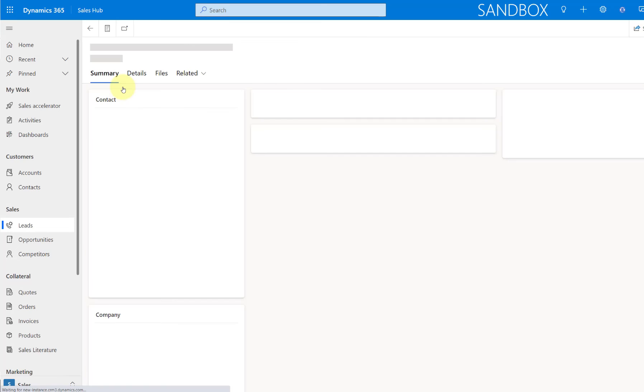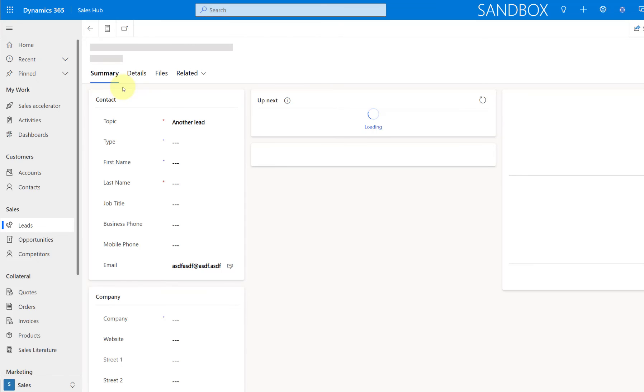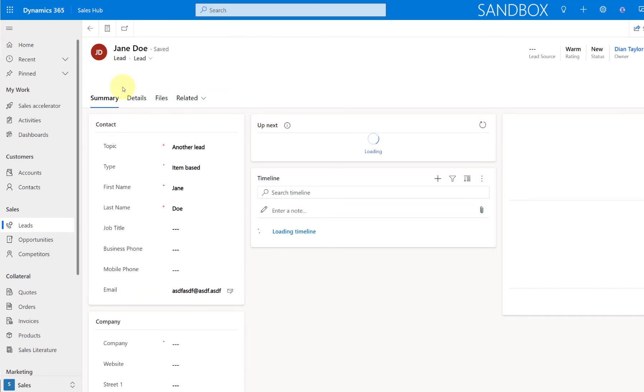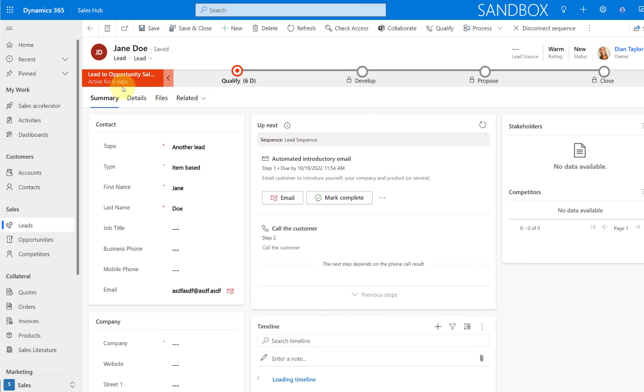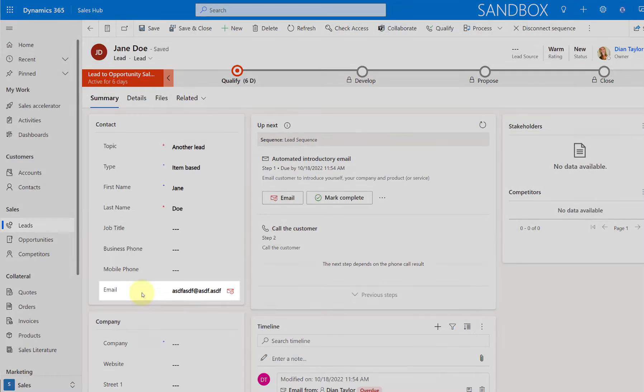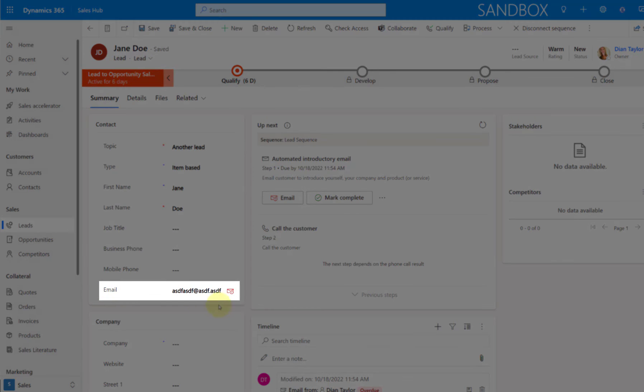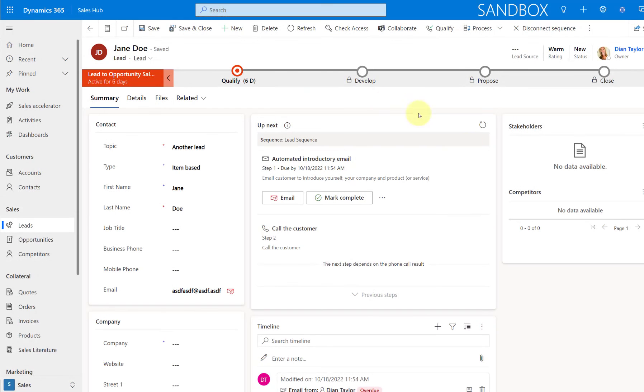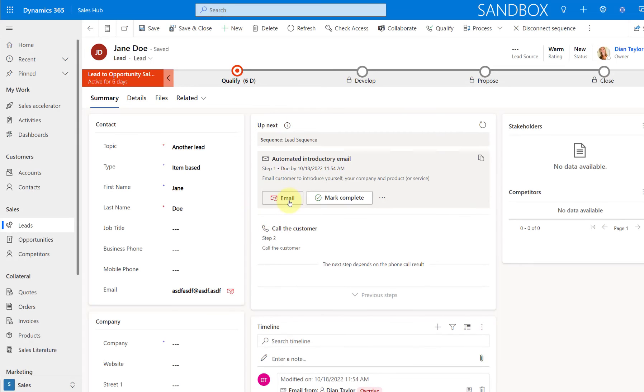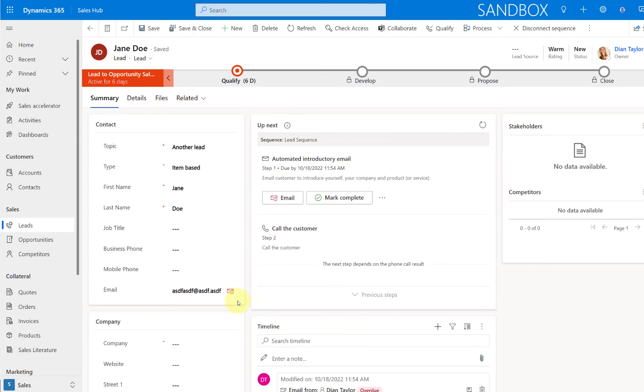But if I open up my leads, then you can see here the email address is also showing that on my lead form as well. So I don't necessarily have to use this up next section here. And if I'm not using that again, then it will be visible in here as well.